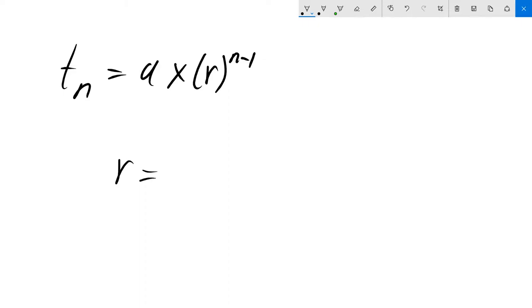Let's say r is 3 and a is 2 for now. The first term is going to be a times r to the power of 1 minus 1. 1 minus 1 is 0, so r gets cancelled out and we're just left with 2.